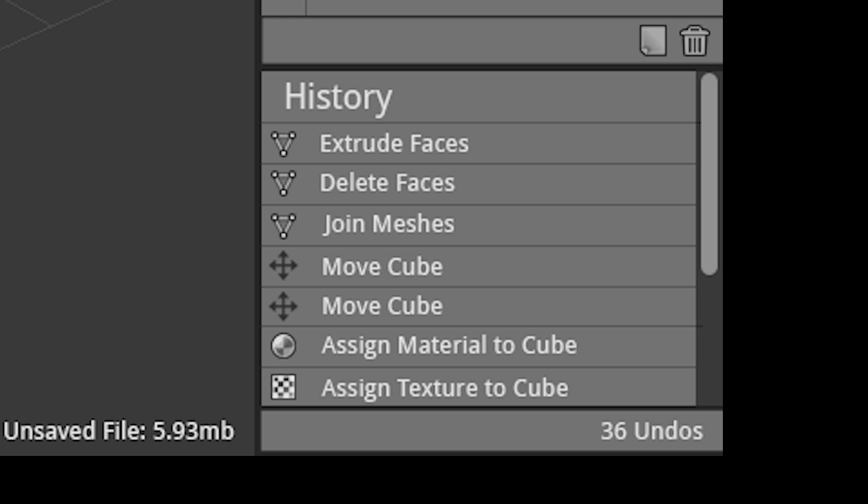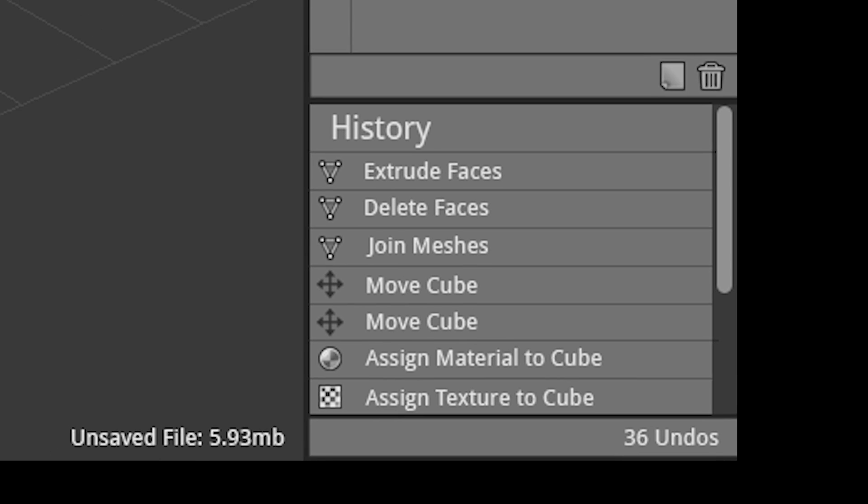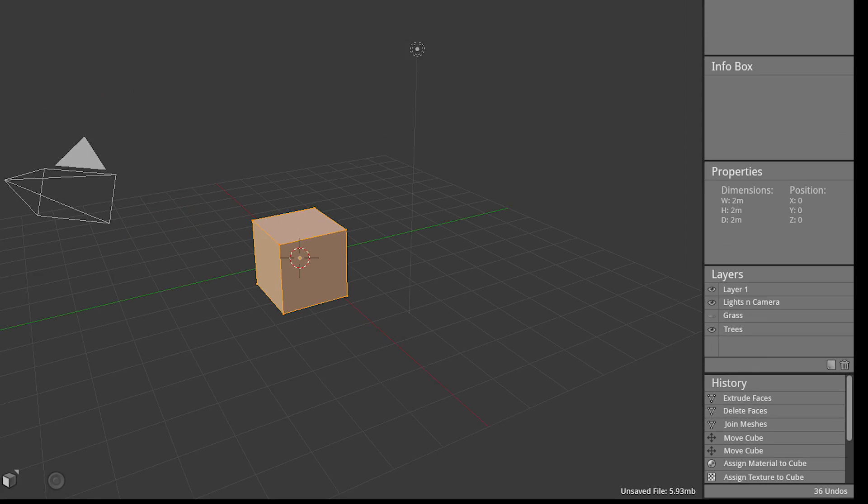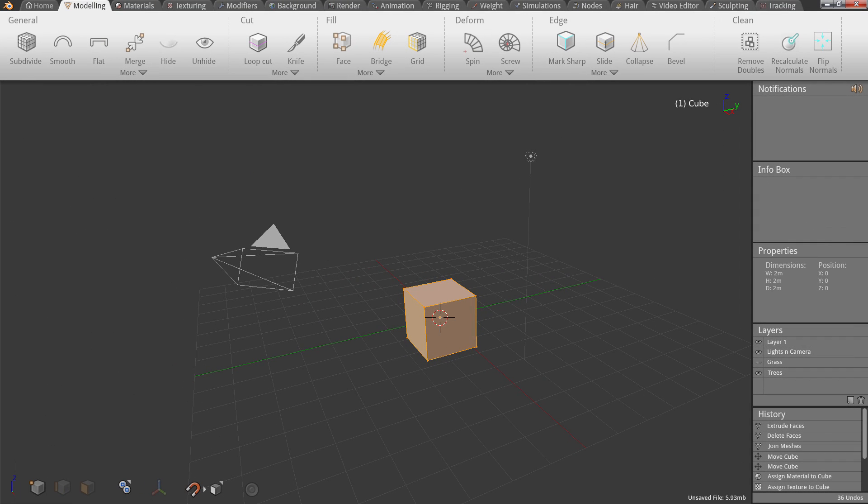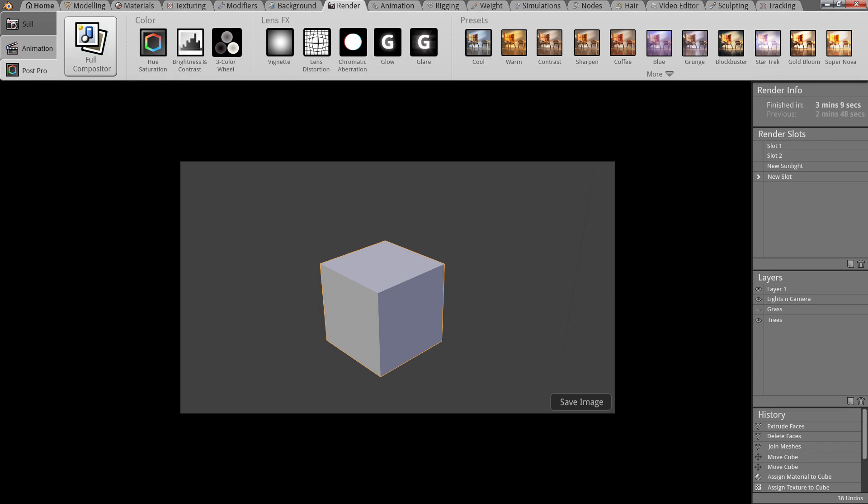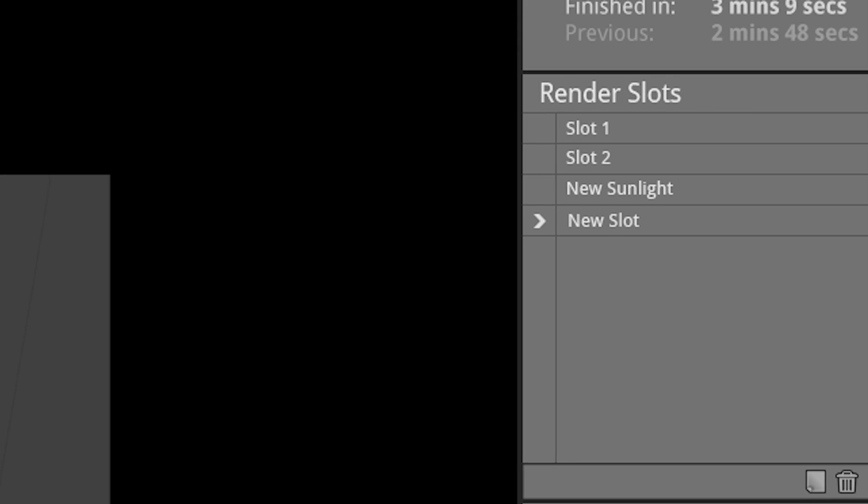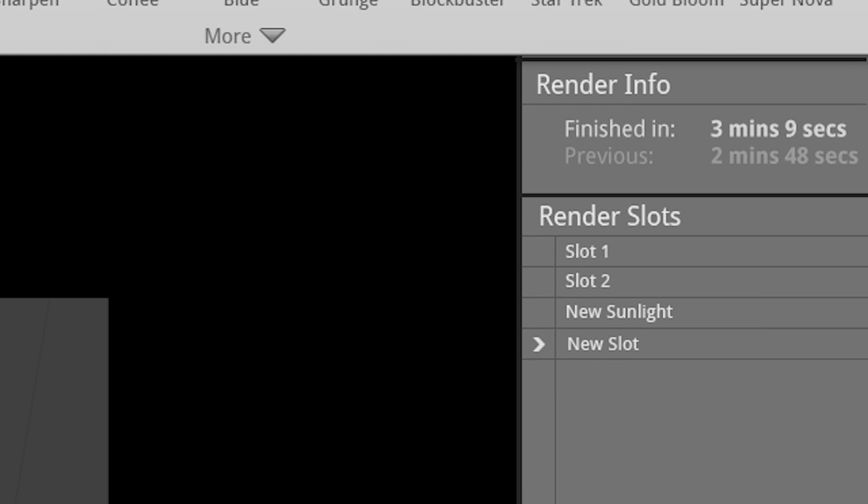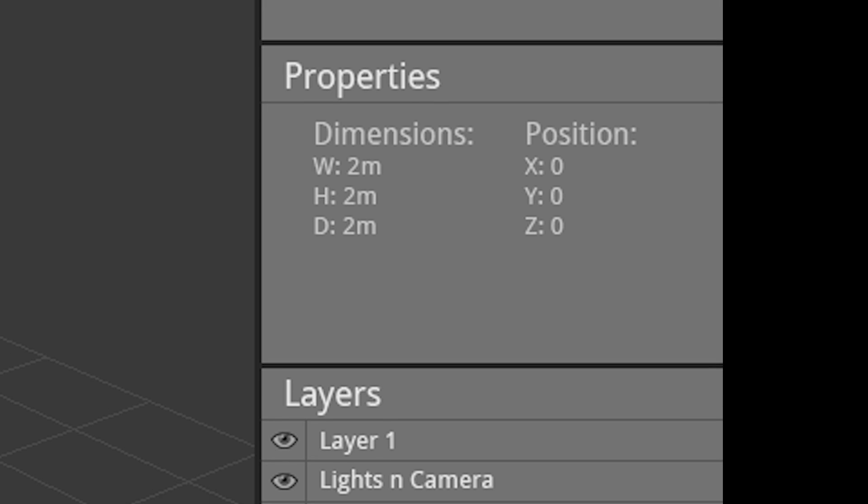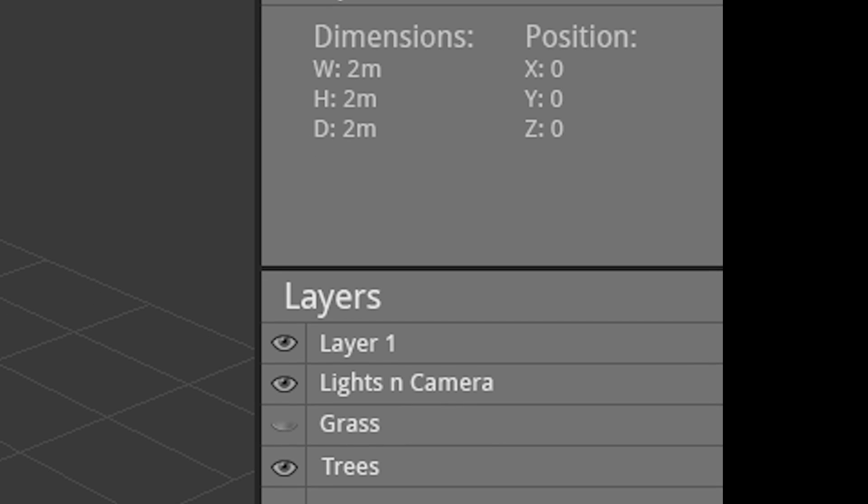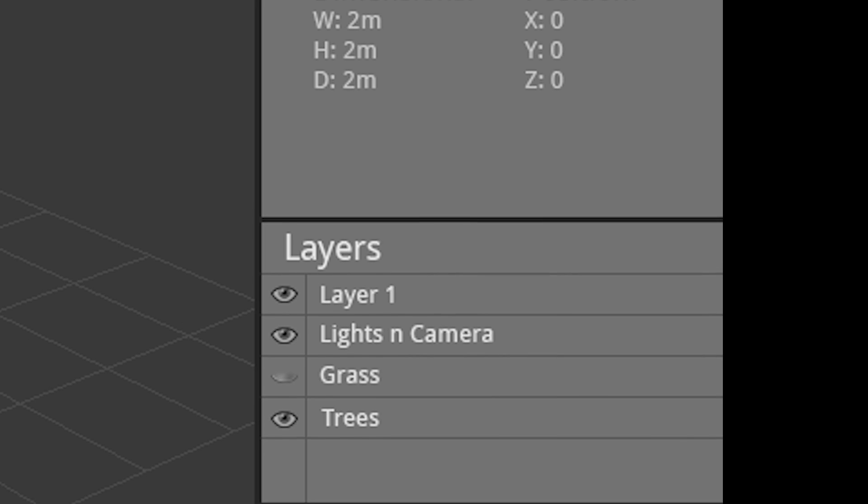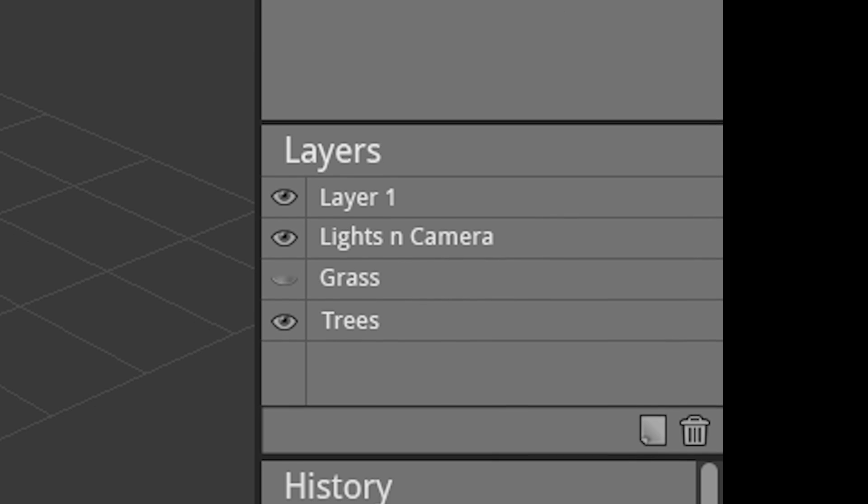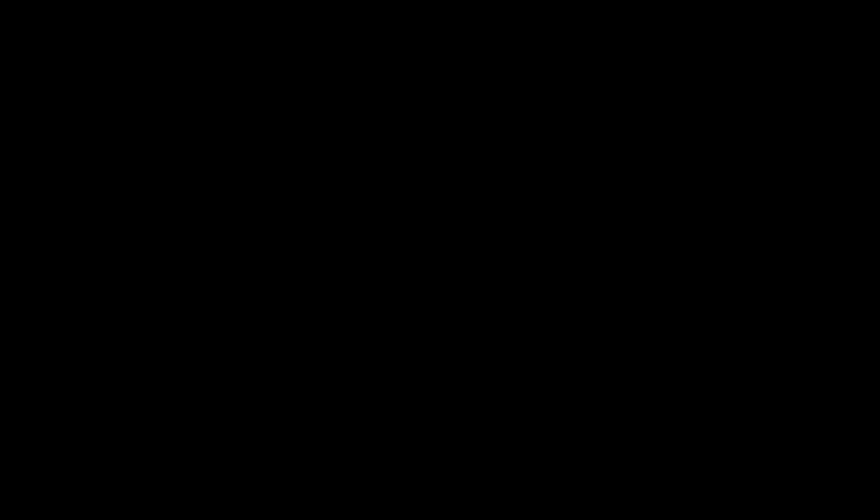And another really cool possibility of the sidebar is that it could change depending on the task. So this is what it looks like in the 3D viewport, but in the render panel, the sidebar could be used for displaying render slots, as well as a render info panel, telling the user how long their last render took. So that's the sidebar, a place that allows users to better understand their scenes and a place for developers to add more functionality.